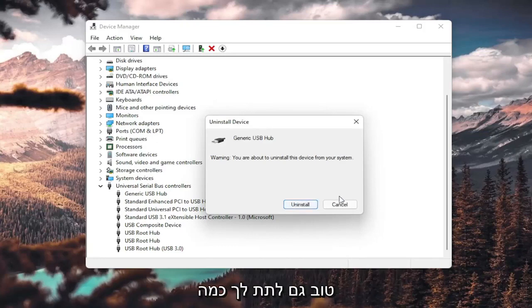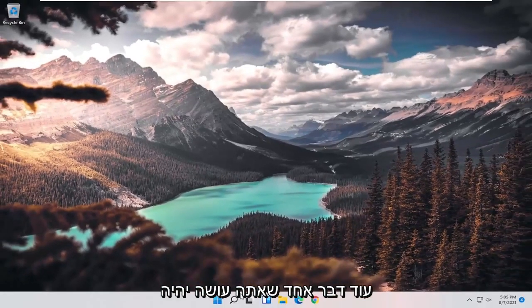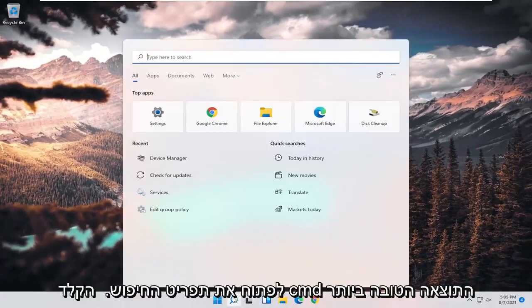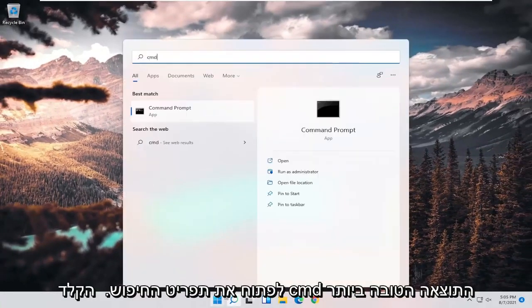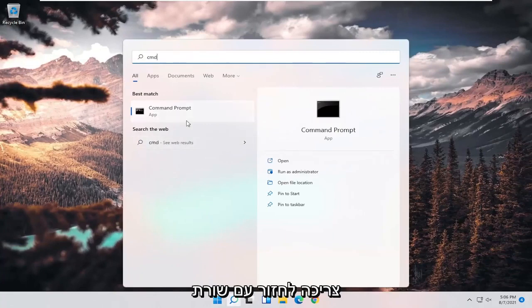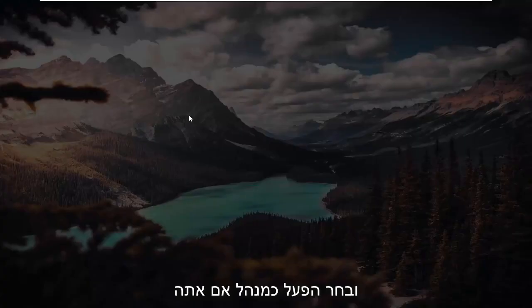So I'm giving you guys a couple different additional options here to look at. One further thing you could do as well would be to open up the search menu. Type in CMD. Best result should come back with command prompt.